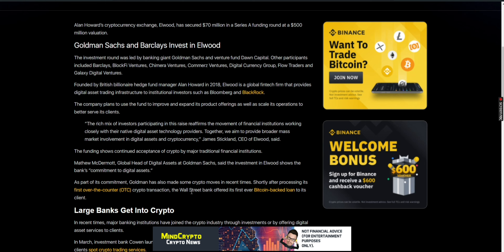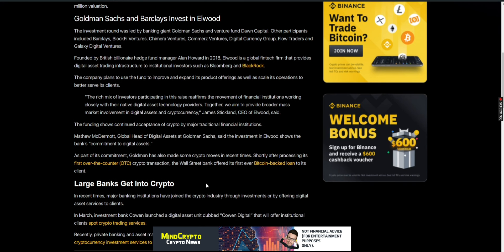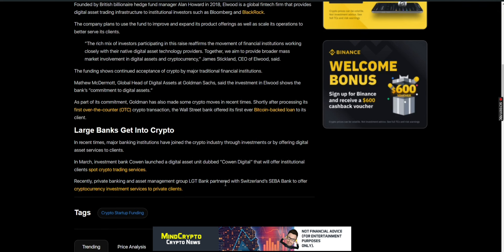Together, we aim to provide broader mass market involvement in digital assets and cryptocurrencies. This was from James Strickland, the CEO of Elwood. The funding shows a continued acceptance of crypto by major traditional financial institutions. Matthew McDermott, global head of digital assets at Goldman Sachs, said the investment in Elwood shows the bank's commitment to digital assets. As part of that commitment, Goldman has made some crypto moves in recent times. Shortly after processing its first over-the-counter OTC transaction, the Wall Street Bank offered its first ever Bitcoin-backed loan to its clients.